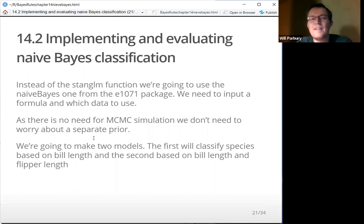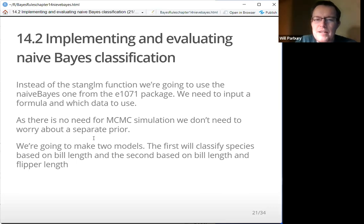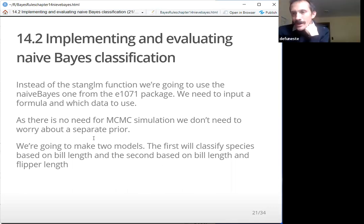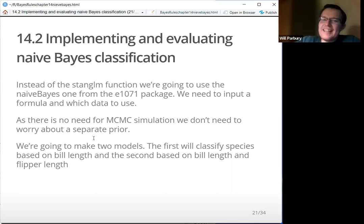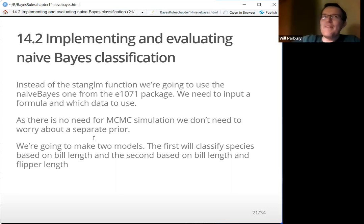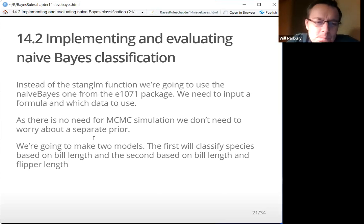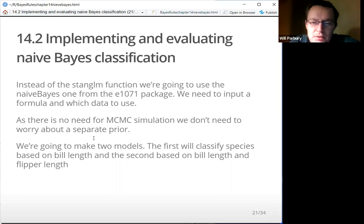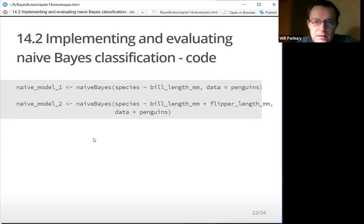Section two was about implementing and evaluating a naive Bayes classification. Instead of the stan_glm function, we're going to use the naive Bayes one from a package called E1071. We just need to input the formula and which data to use. It's quite easy — it's probably one of the worst package names, by the way; it sounds like the 500-millionth star in some galaxy we're never going to explore. As there's no need for MCMC simulation, we don't need to worry about a separate prior.